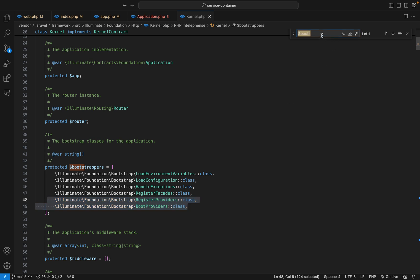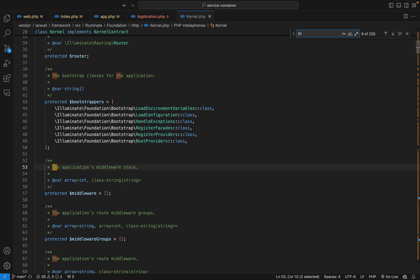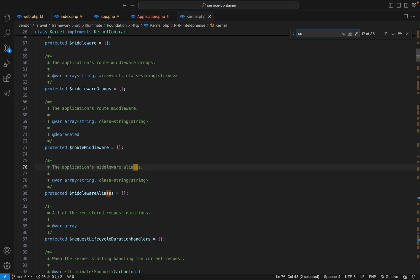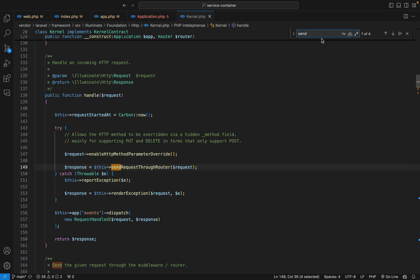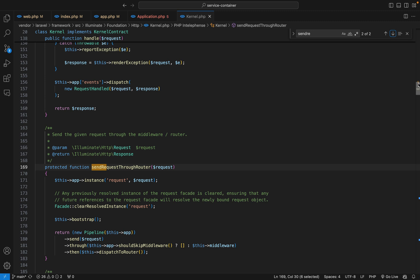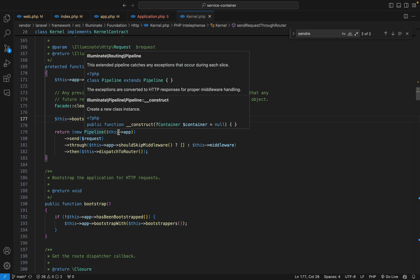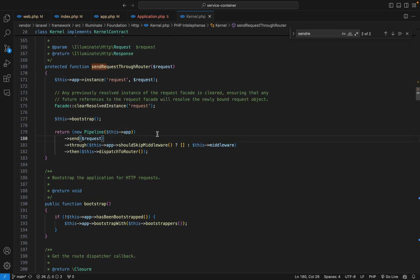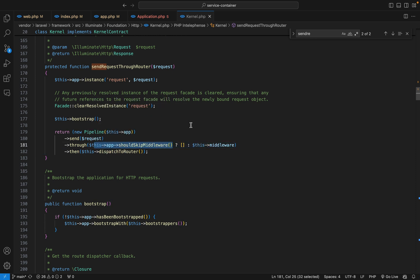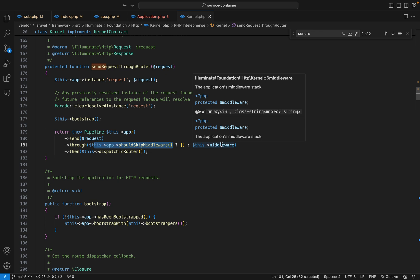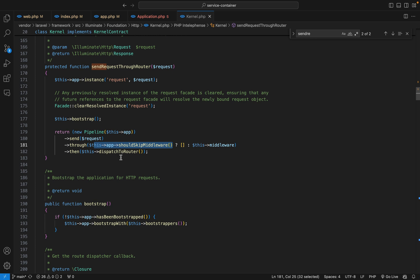After that, let's go back to the sendThroughRouter method. The next thing is that we create a pipeline object and give it our object, then we call the send method passing the request. Then we call the through method, which checks if middleware should be skipped. If that is positive there will be no middleware applied to the request, but if not, the application's middleware stack will be applied. After that we dispatch the request to the router.